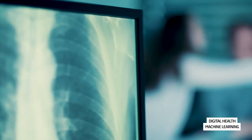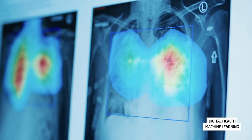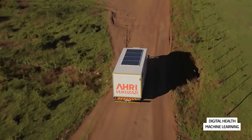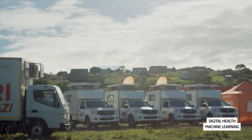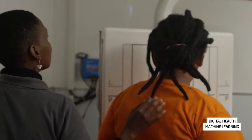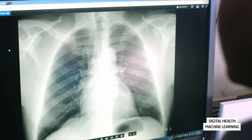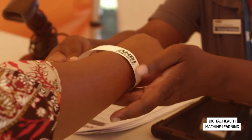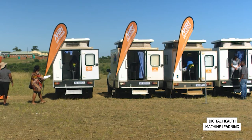Together with partners at the Africa Health Research Institute in Durban, we are working on algorithms to automatically detect tuberculosis in X-ray images. To this end we are jointly conducting a study in rural South Africa where mobile clinics on trucks equipped with an X-ray machine drive into the villages and the study participants come and are measured. With these algorithms the test persons can be informed immediately if signs of tuberculosis are visible in the images. We also use these algorithms to better understand the connection between HIV and tuberculosis.